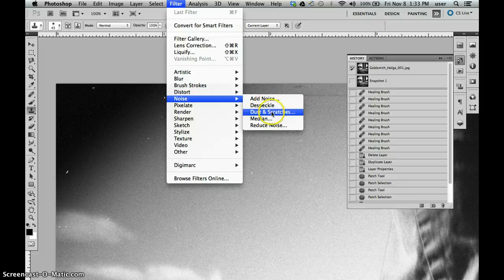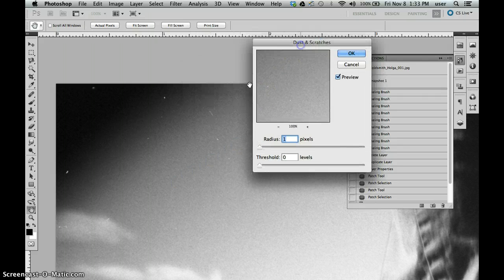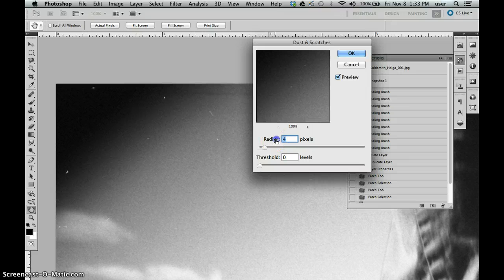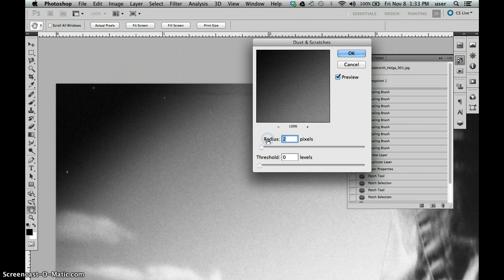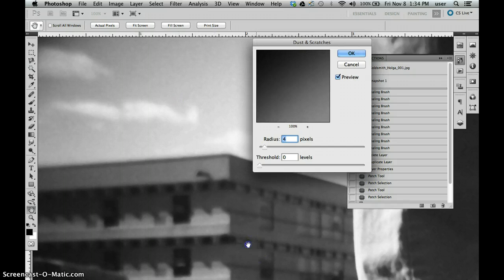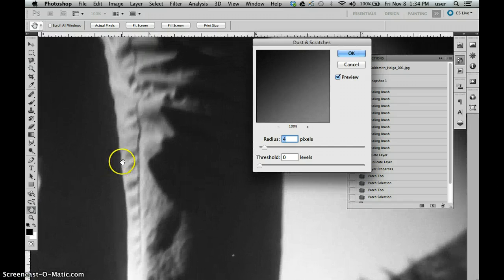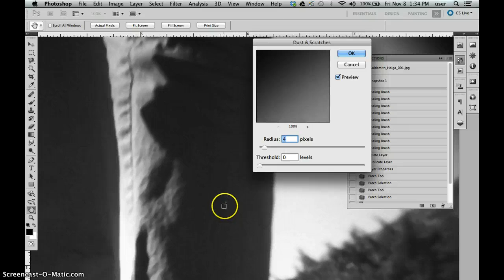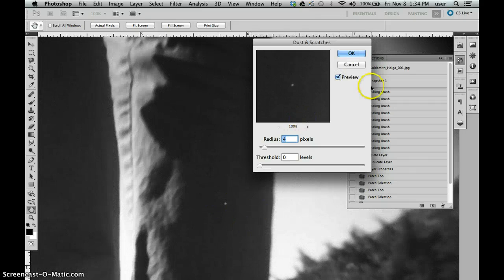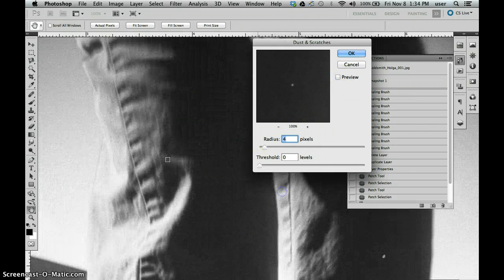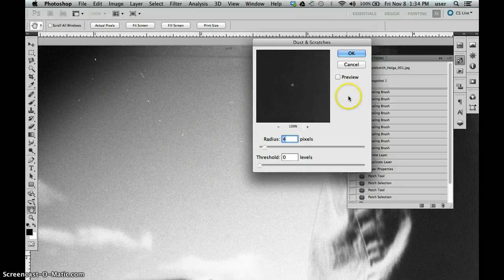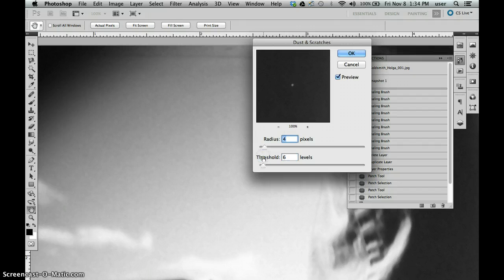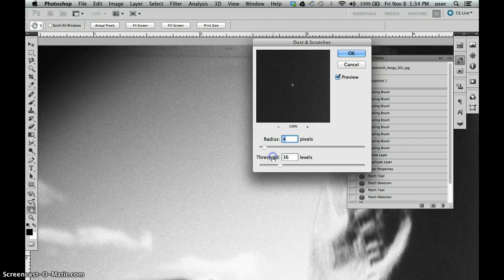Then I'm going into Filter > Noise > Dust and Scratches. I'm going to reset my radius to 1 and my threshold to zero. Pick an area where there's some dust. Increase the radius until that dust goes away, one pixel at a time: one, two, three, four. Four is looking pretty promising. But notice the rest of the photo looks totally weird and funny. So what I want to do is get most of the average dust. I'm going to increase that radius to 4, but the rest of the photo looks totally janky, so what I want to do now is increase my threshold until that grain starts to come back, but the dust doesn't.